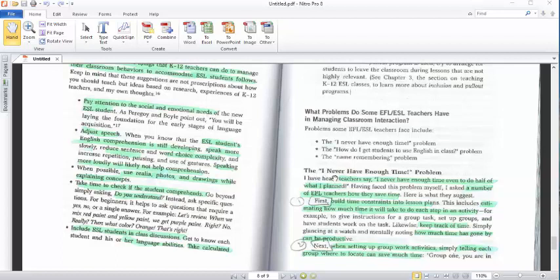The first problem is I never have enough time. Teacher says I have never enough time even to do half of what I have planned. Before the teacher comes to the classroom, they should have what we call a lesson plan or diary in order to take what they make today or next day, or maybe make a schedule for the whole week. Each teacher should have a schedule of what they should do inside the classroom tomorrow or next week.